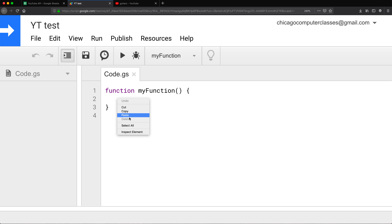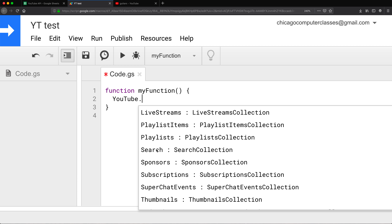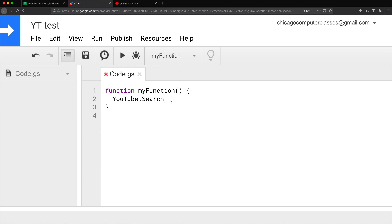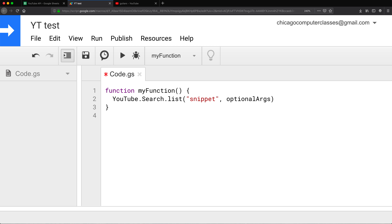Now we should have access to that YouTube object. We'll start with search. I want it to be able to search for guitars and get some results. To do that, I'm going to do YouTube.Search.list and we need to provide the part parameter. The part is what you want returned as a result — there's a part called snippet, which includes information like description, title, and this type of information about your videos. We need to pass this object, and one of those parameters is the Q parameter, which is the keyword we're searching for — in this case, guitars.